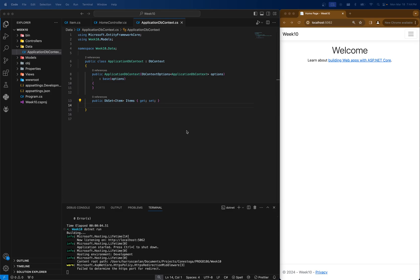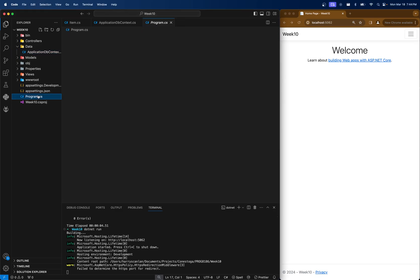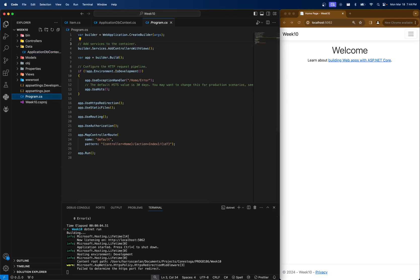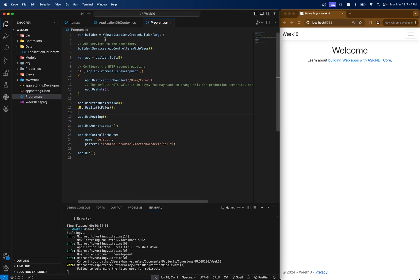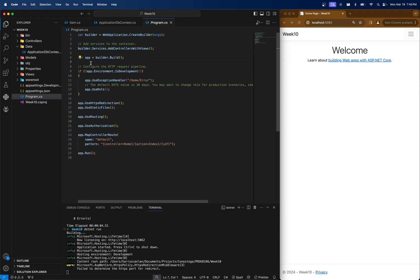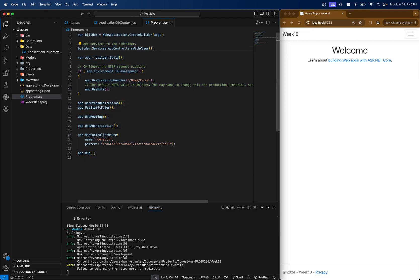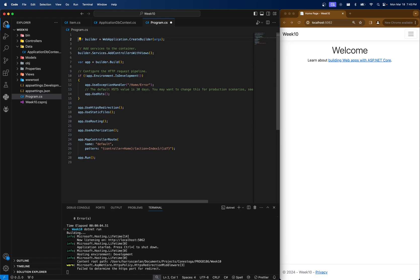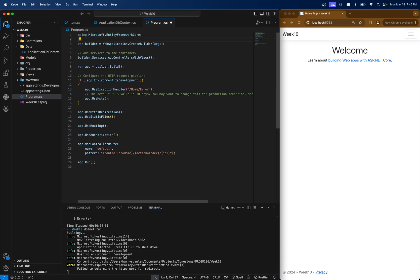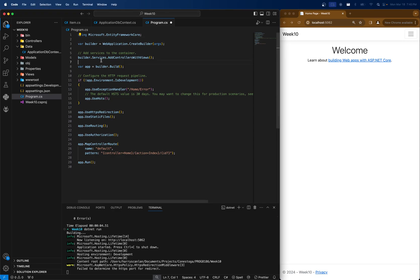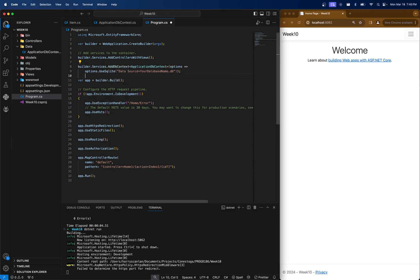And the last thing we have to do for the setup is open up program.cs. If you remember, program.cs is like our server.js file in Node when we install Express and then our Mongoose and all of this. We have to do the same here. So this is actually instantiating our server object, which ends up running. And we're going to actually include the code so that we can connect to our database. First thing is first, we have to use Microsoft Entity Framework, and then we have to add a service. So it's builder.services.adddbcontext. We're going to add the one that we just created, application dbcontext.